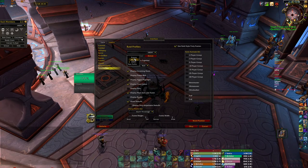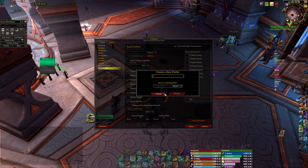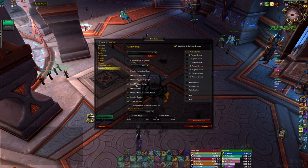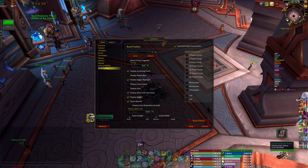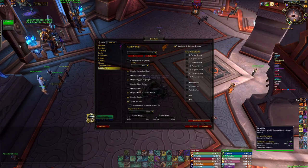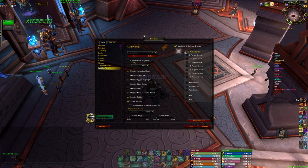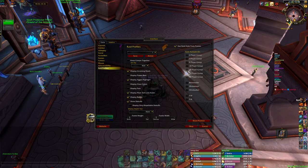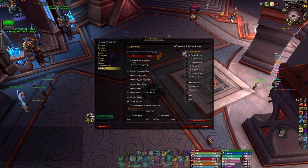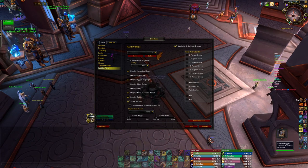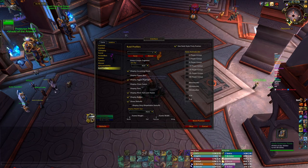Let's get back to how to make this one from scratch with default settings. If you want those displays in your dungeon run — 5 man group, 3 man group, 2 man group — you need to check this checkbox. If you want it to display everywhere in BGs or anywhere, I'm used to just using it everywhere. Check 'Use raid style party frames' and you'll start with something like that.